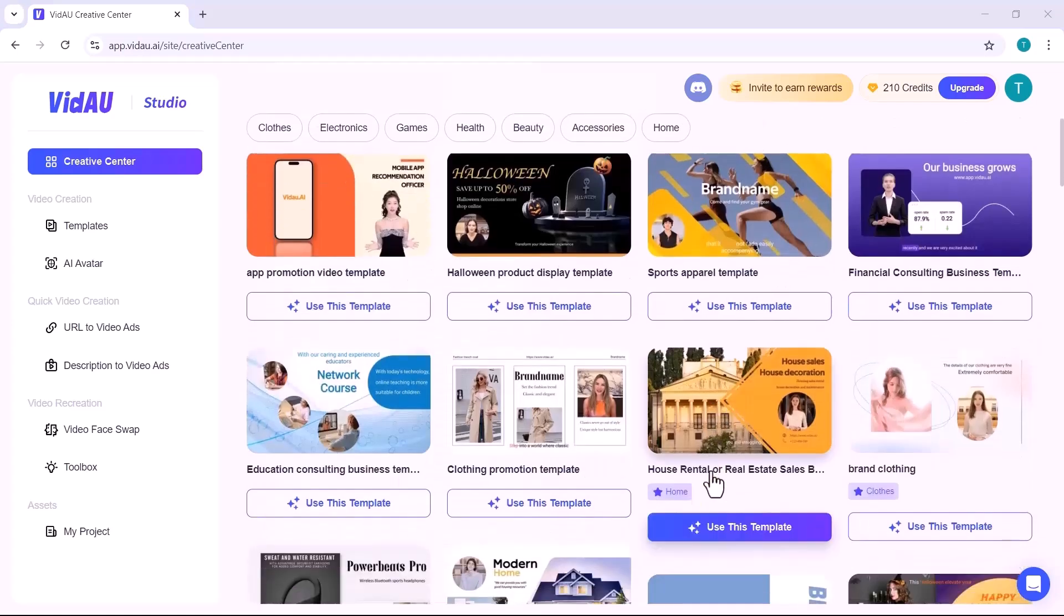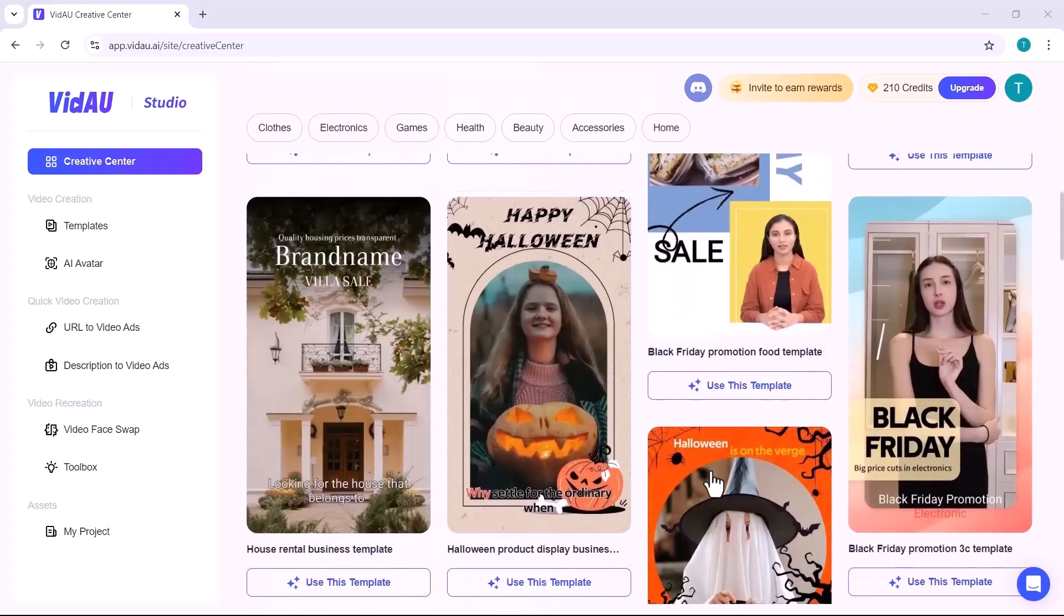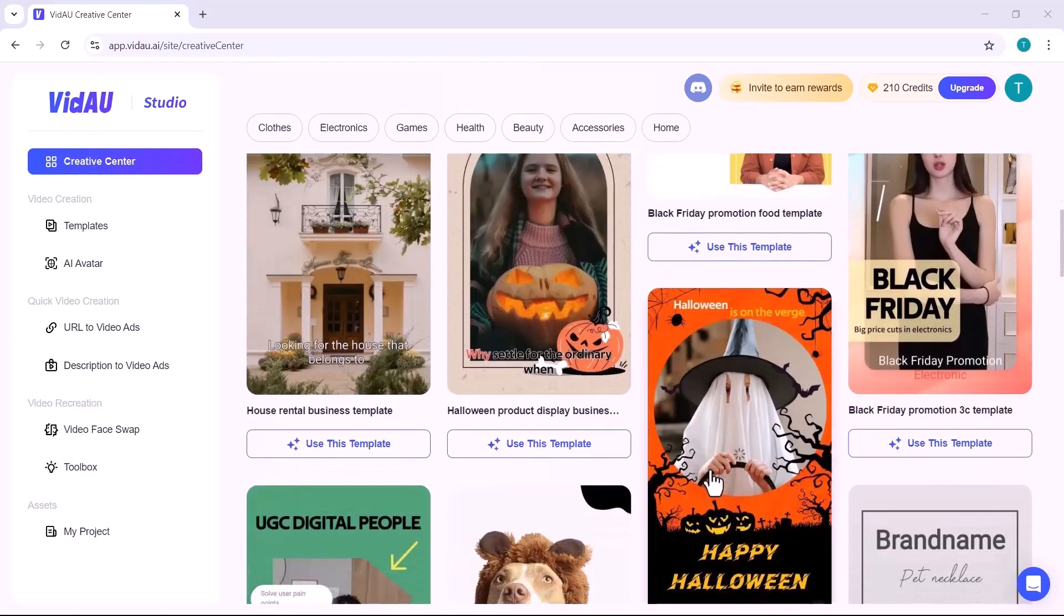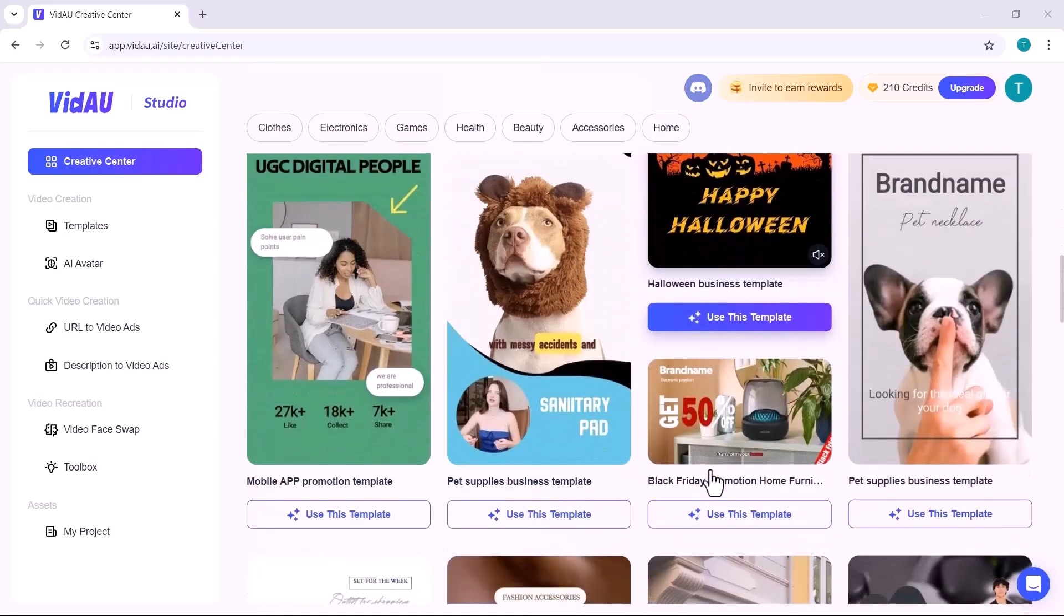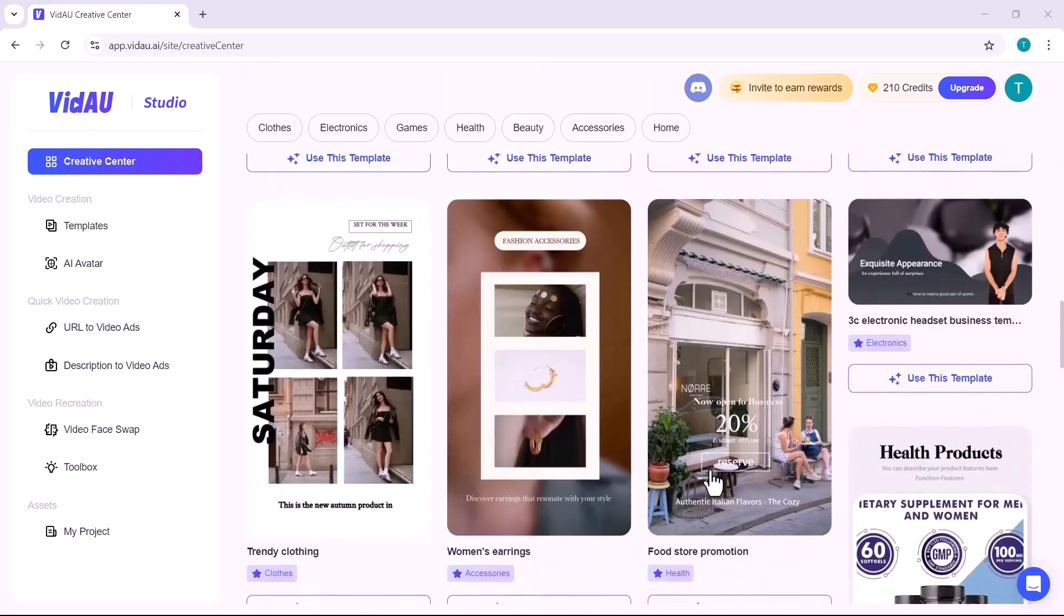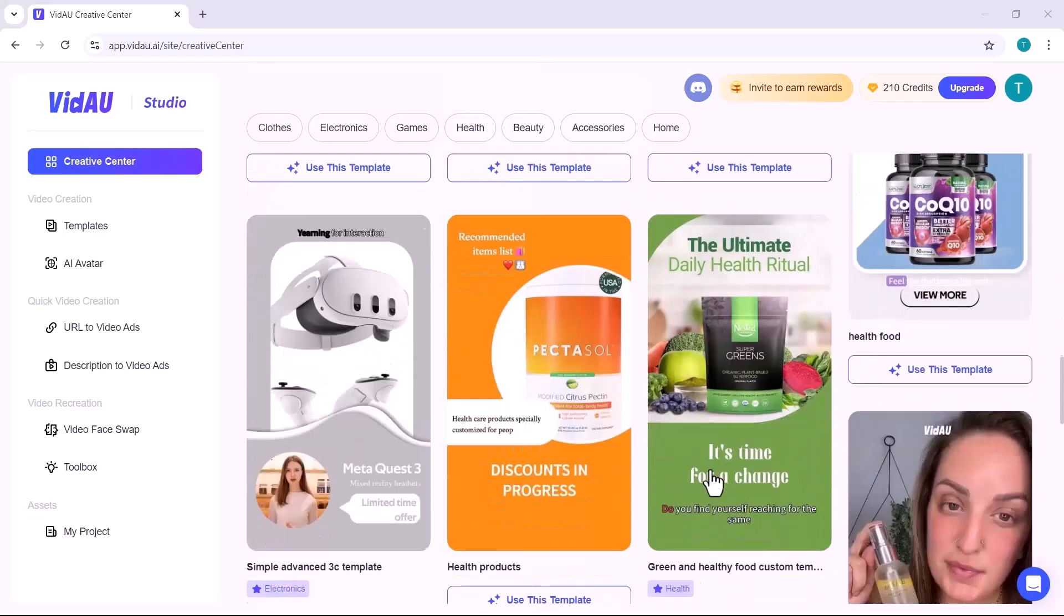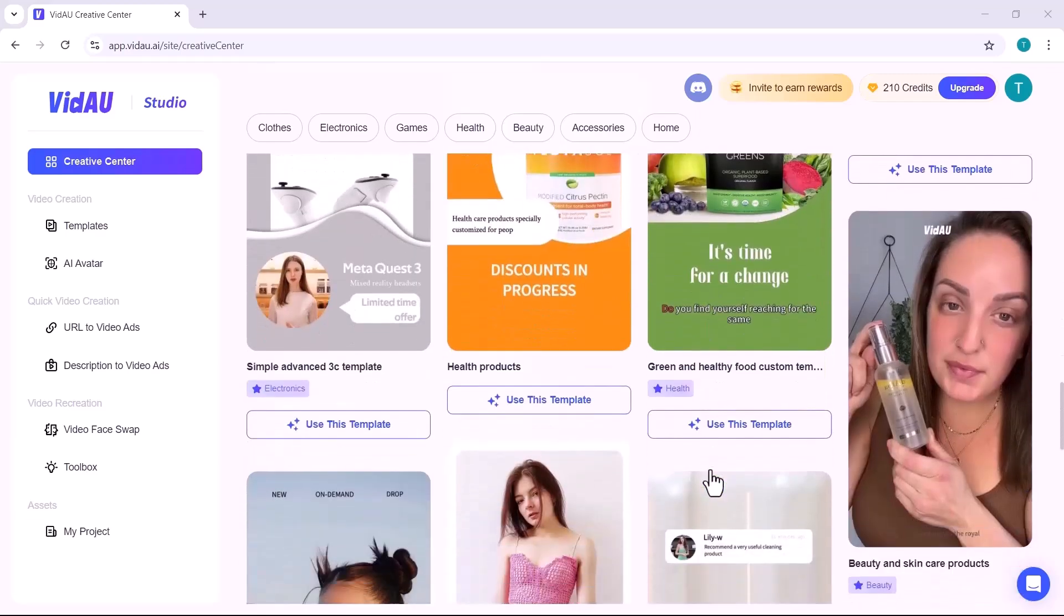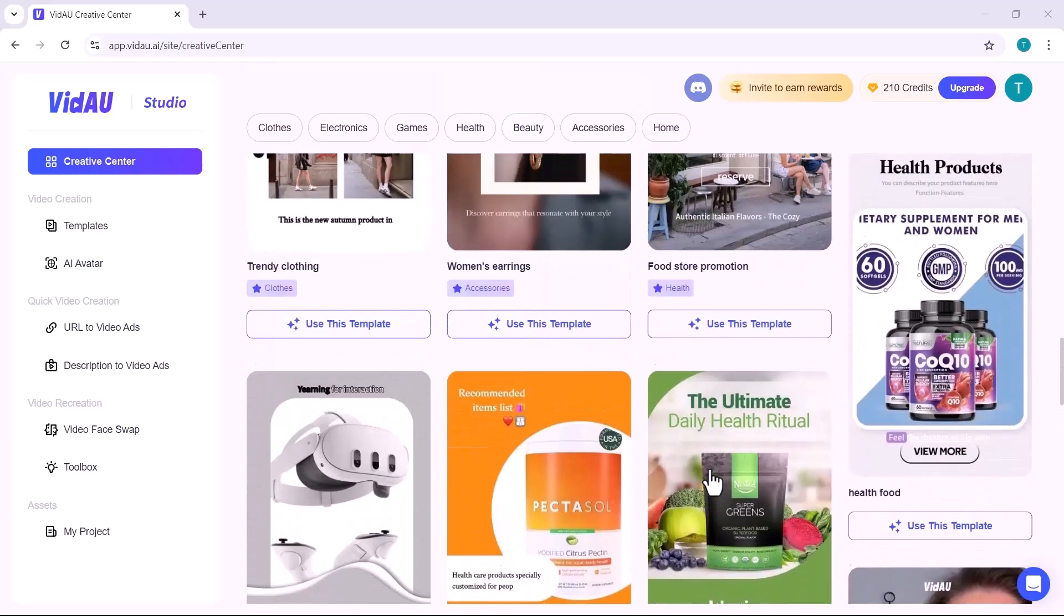Now, let's take a closer look at the templates. VidAU offers massive pre-designed templates for you to choose from. Whether you're creating video ads for social media, YouTube, or promotional campaigns, there's something for everyone.